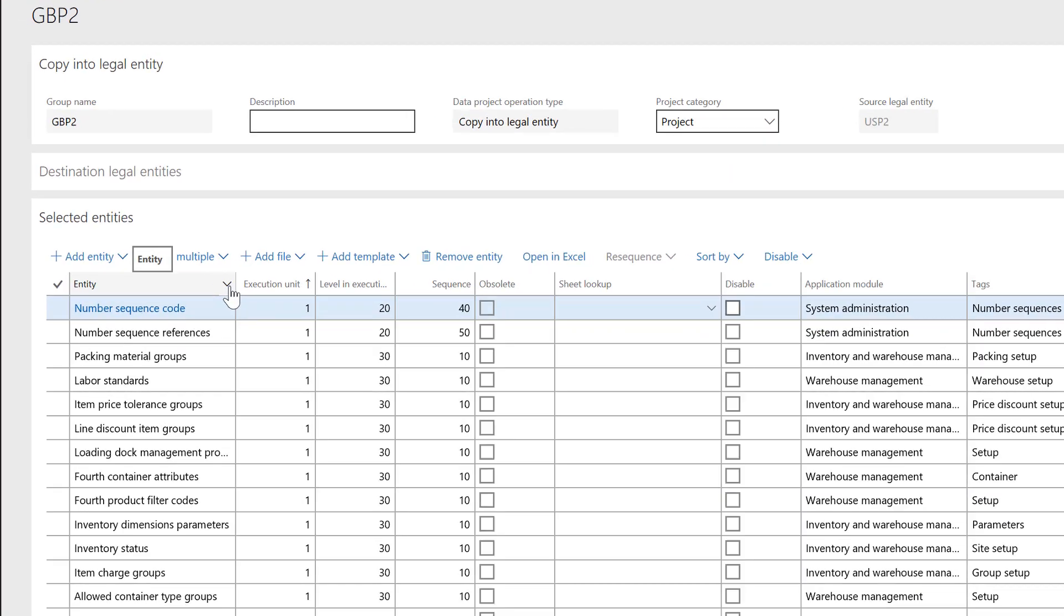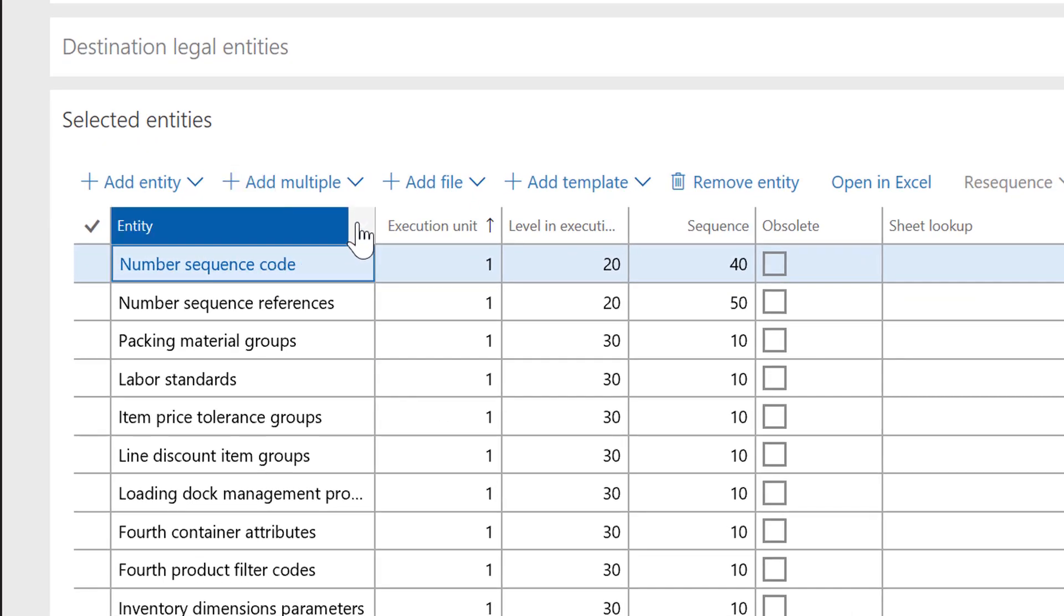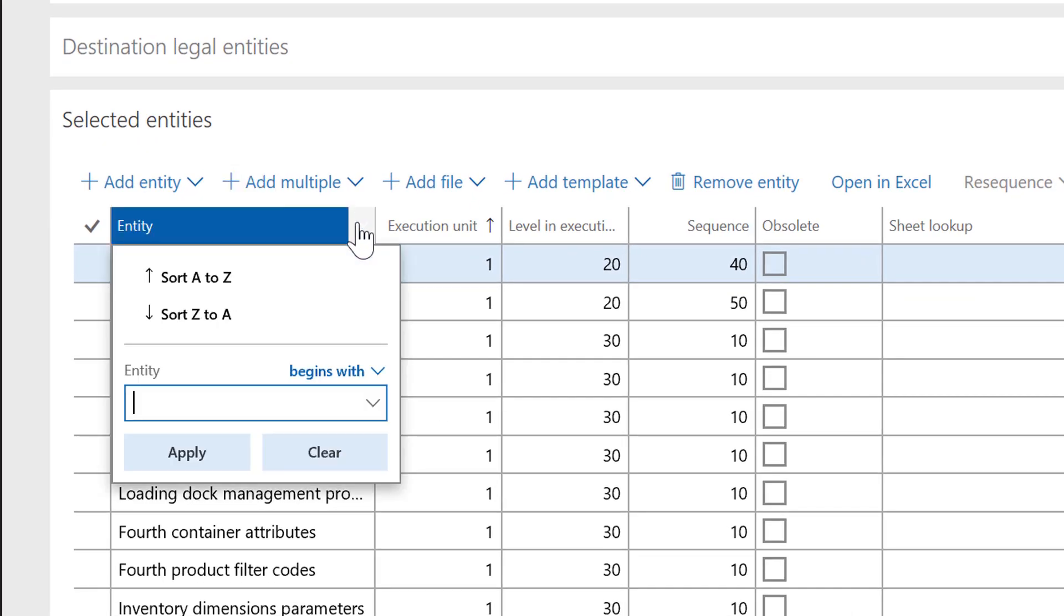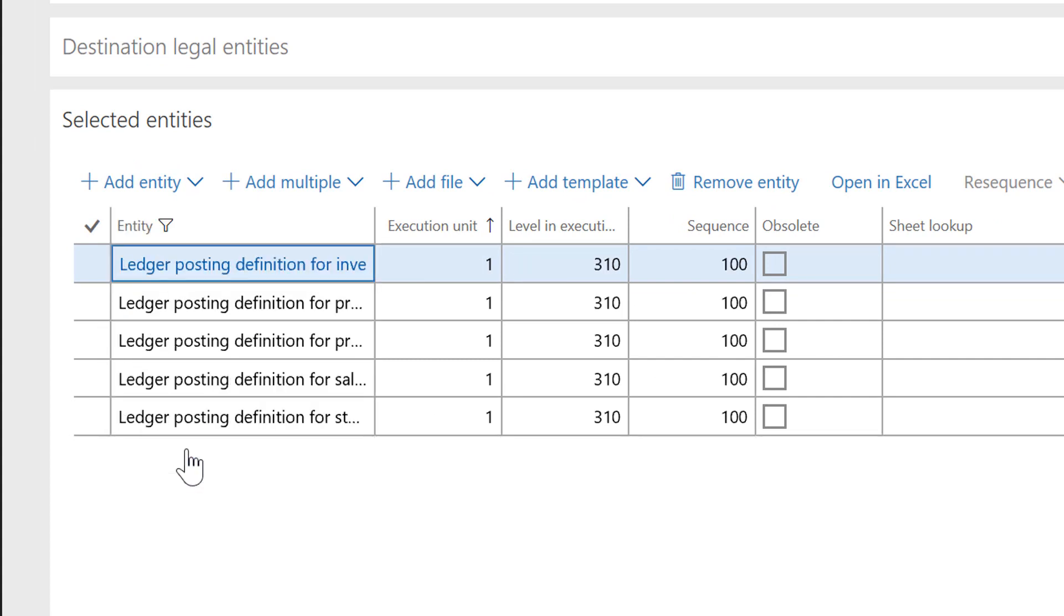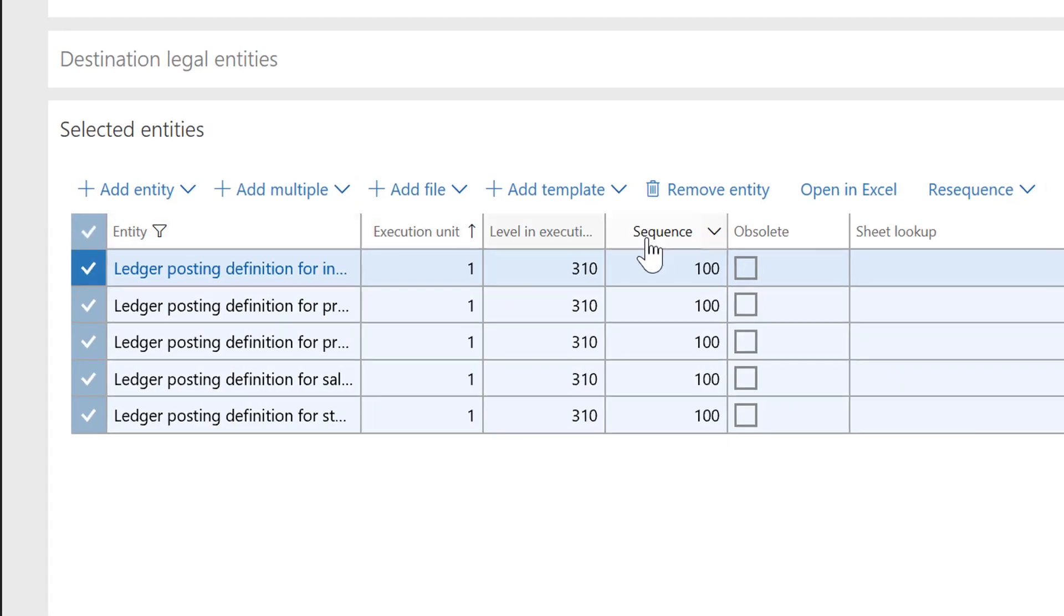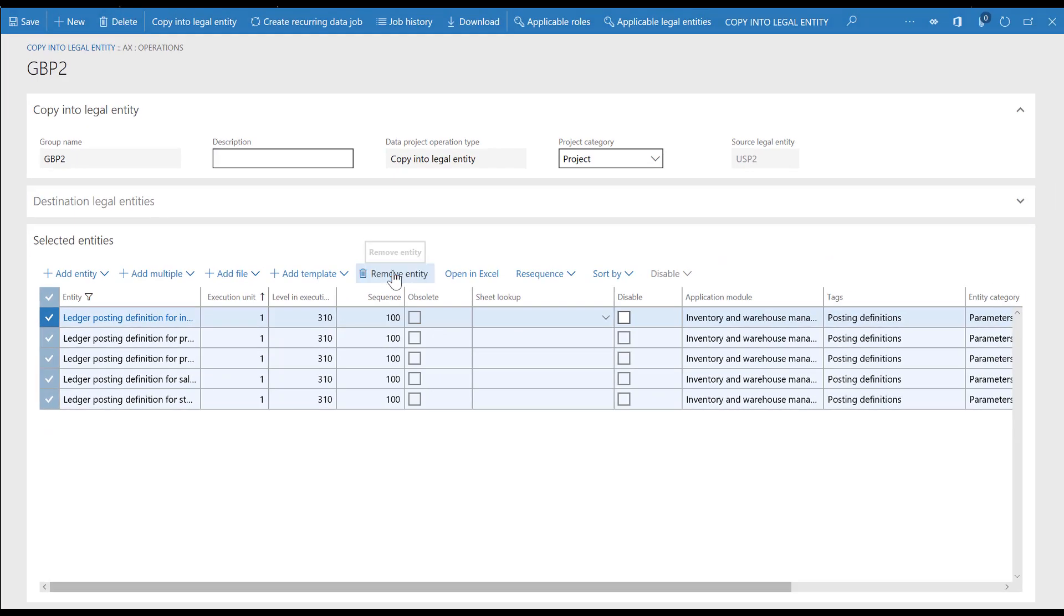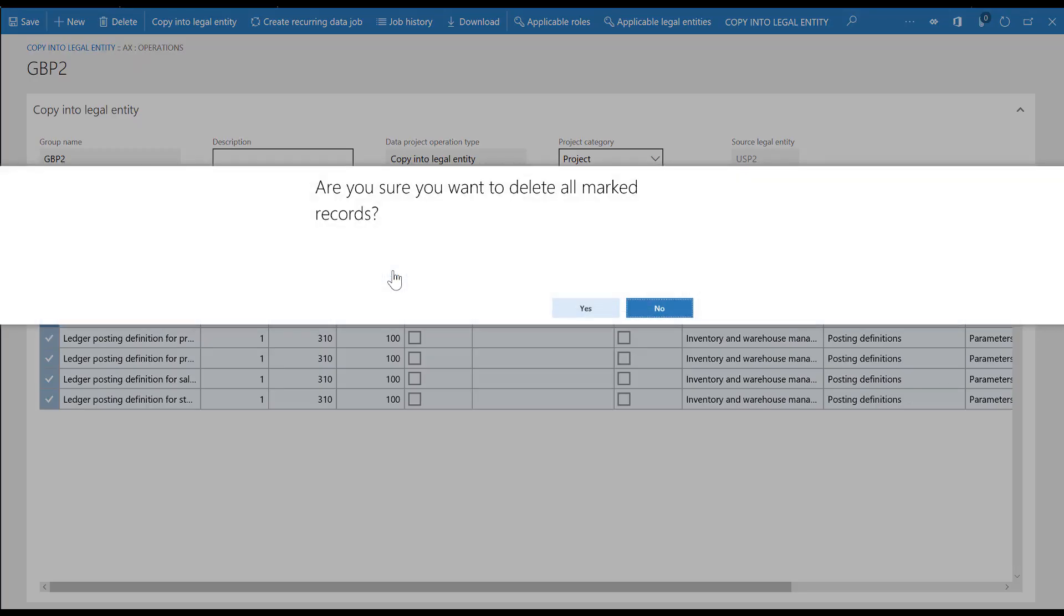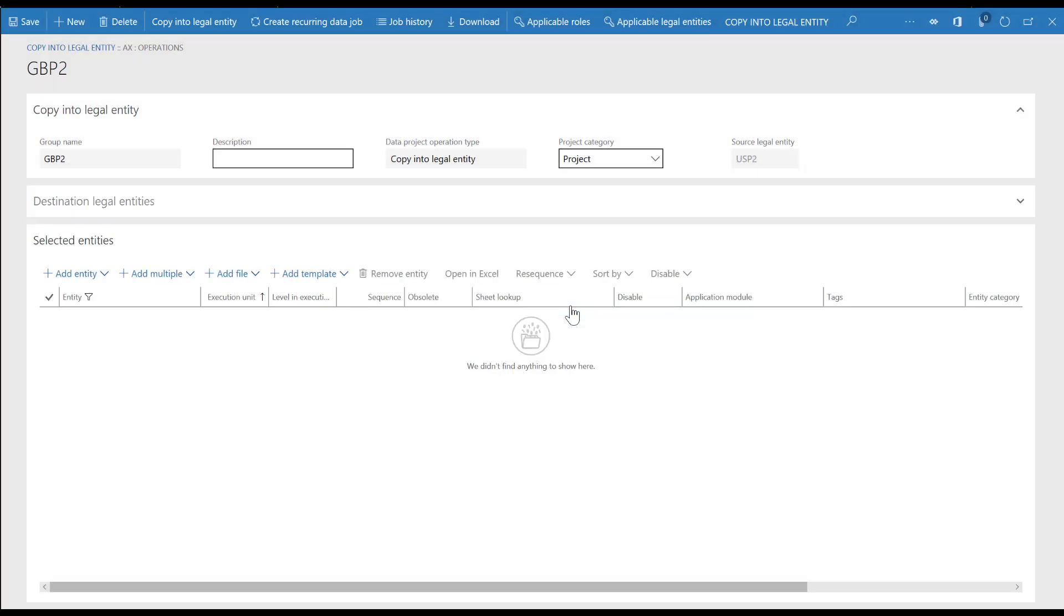Next, we'll add data entities by using the default configuration templates. Now it's easy to maintain the project. In this video, we aren't going to include any of the ledger definitions from the inventory templates. So, we'll remove them by searching for the data entities that begin with ledger and then deleting them.